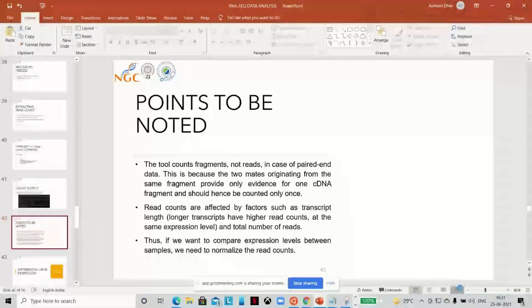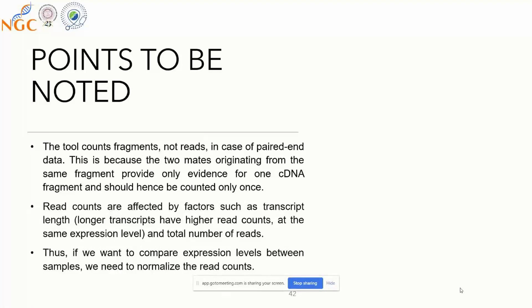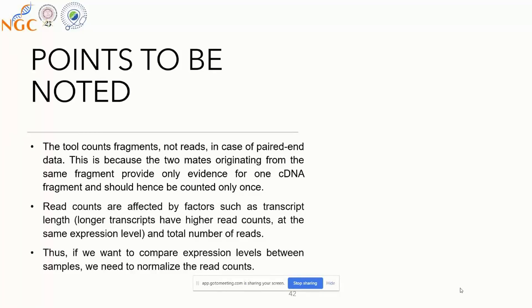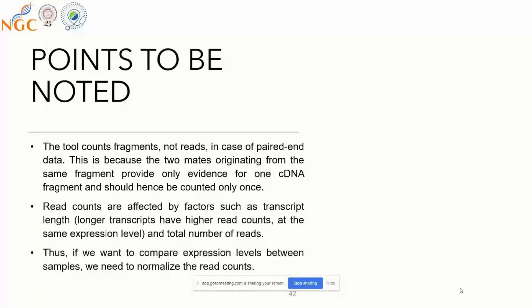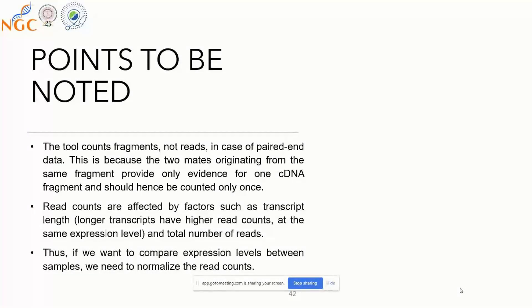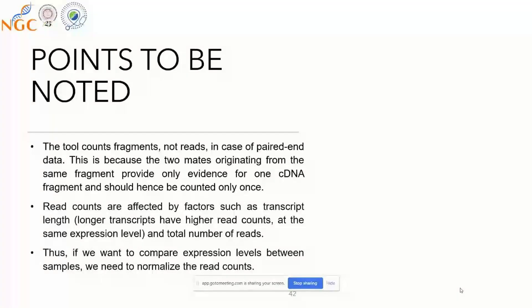There are a few points we need to keep in mind before we move to DESeq data analysis. First, the count data we get is not normalized, so you need to normalize it because certain factors influence read alignment. Longer transcripts will obviously attract more reads, and if you directly translate the number of reads into gene expression, there might be a bias towards transcripts which are longer in length. Higher copy number transcripts will attract more reads, so you need to normalize your read count.